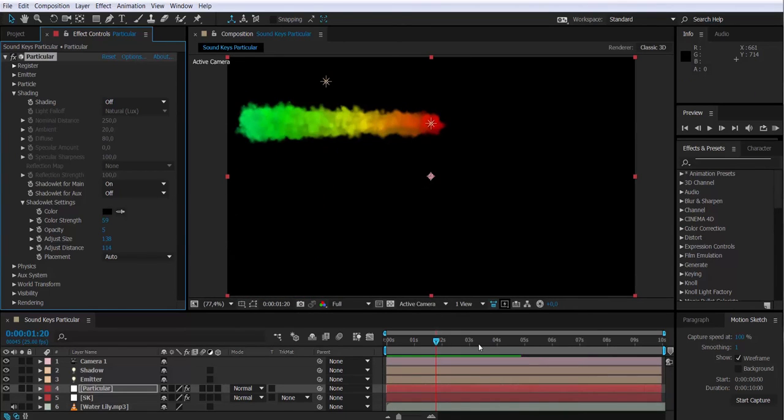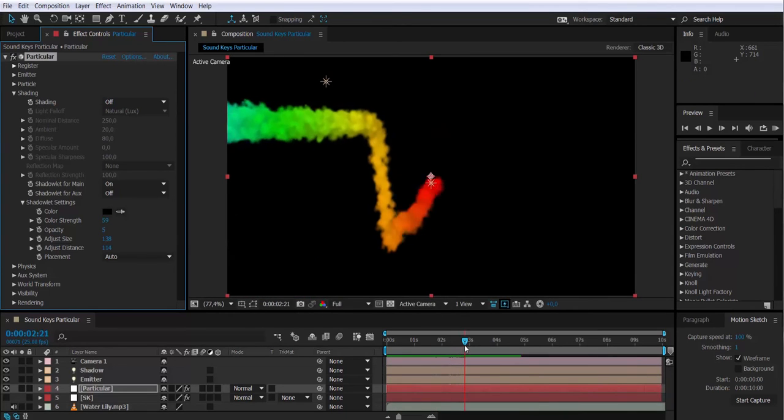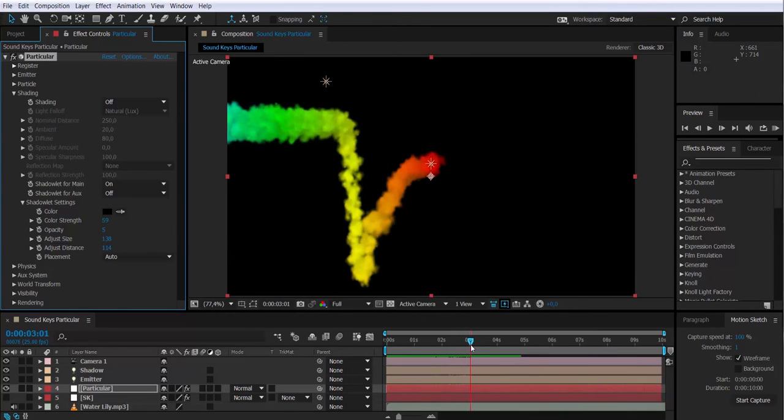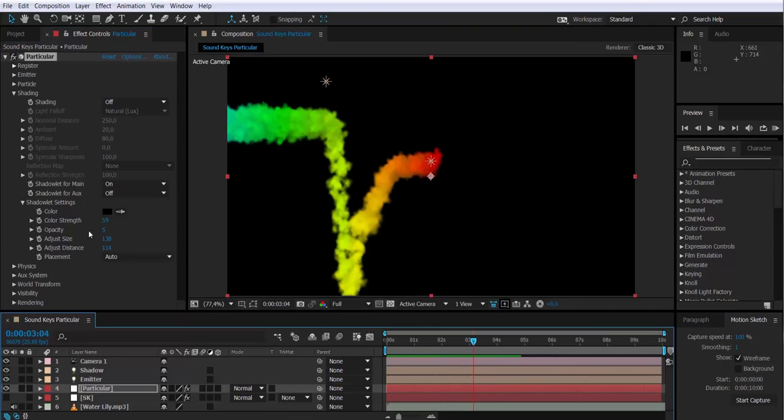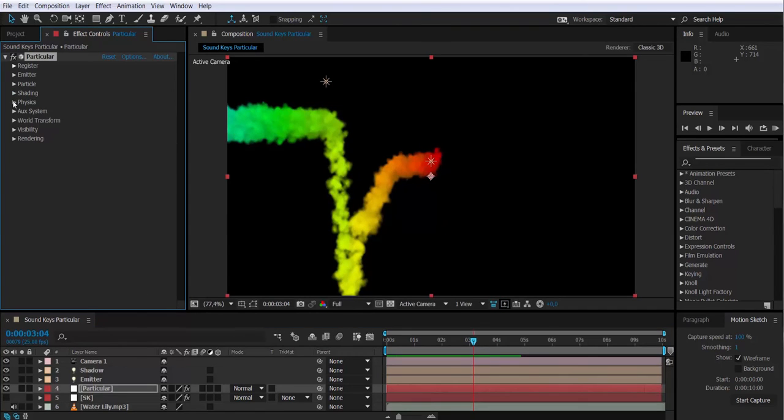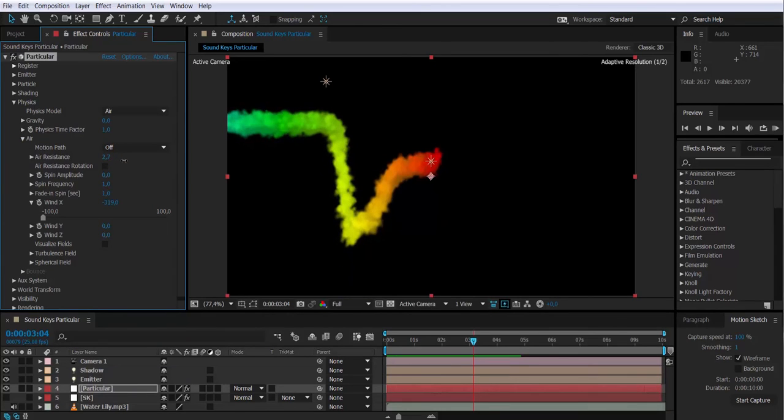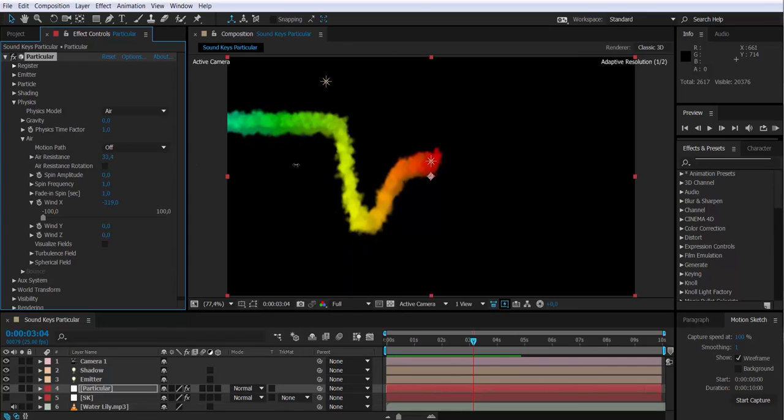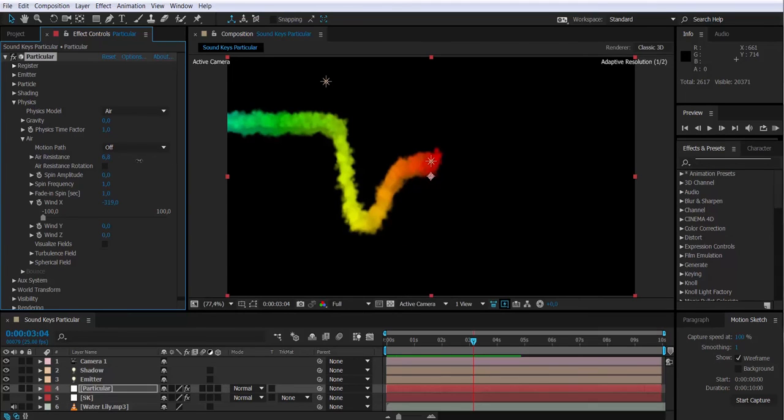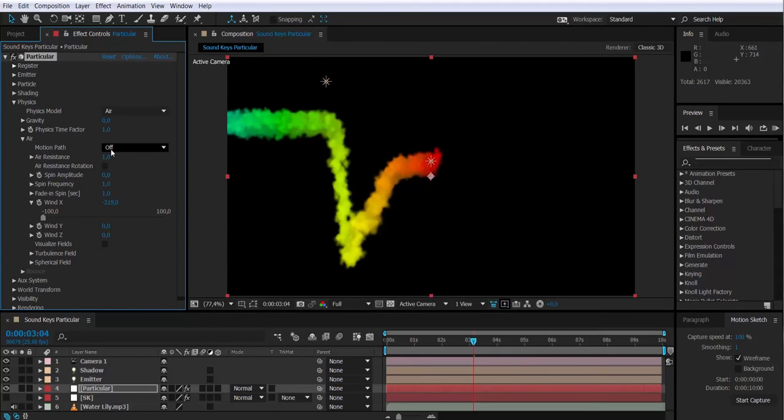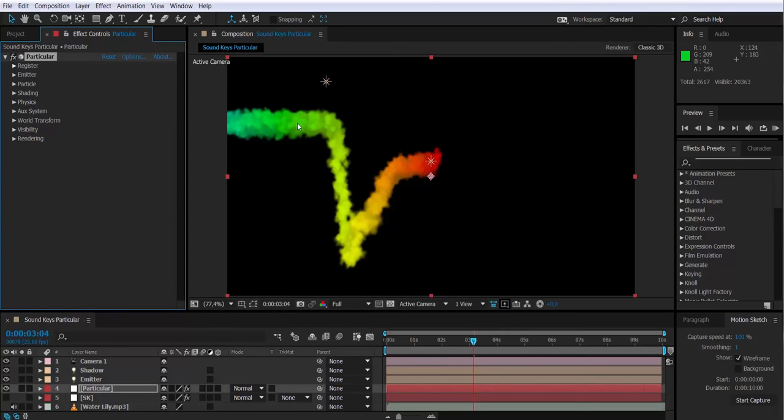So let's keep polishing the particles. I'm going to add some air resistance. I'm going to go to physics, air, air resistance. Let's have it at one.